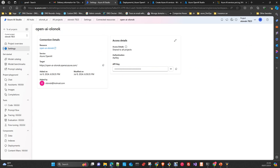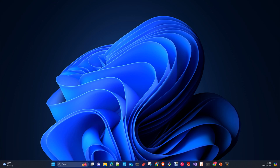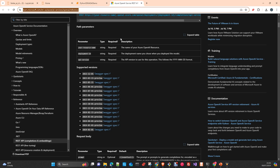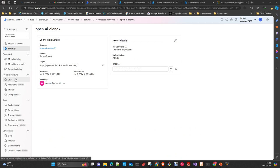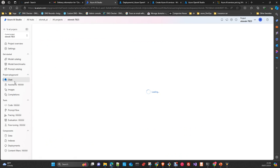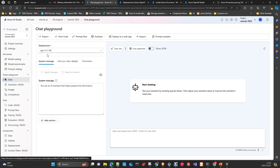The API version question is a bit tricky — there are plenty of versions of the API. Not all models, especially older ones, work with the newest versions. If you're unsure which version to use, here's a small trick: go to the service you want to use — chat, assistant, images, etc. — choose your deployment, then click 'View Code'. It will show you the endpoint, the key, and the API version to use.